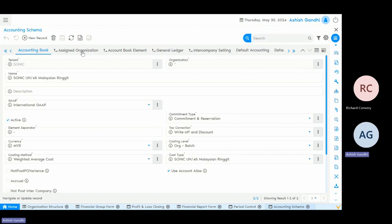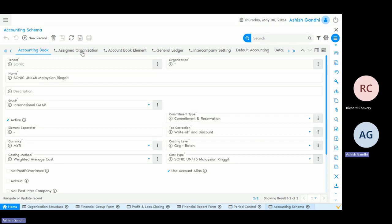You can define multiple accounting books and simply link those organisations for which each accounting book is applicable. In addition, there will be one base reporting accounting book where all the transactions will be posted in Vienna Advantage. Irrespective of the main reporting currency of that organisation, the system will post into the base currency. For example, if the entire group's base currency is US dollar, and some organisations also report in euro, whenever the system posts any transaction, it will post in both accounting books for those euro organisations — so in euro as well as in US dollars.